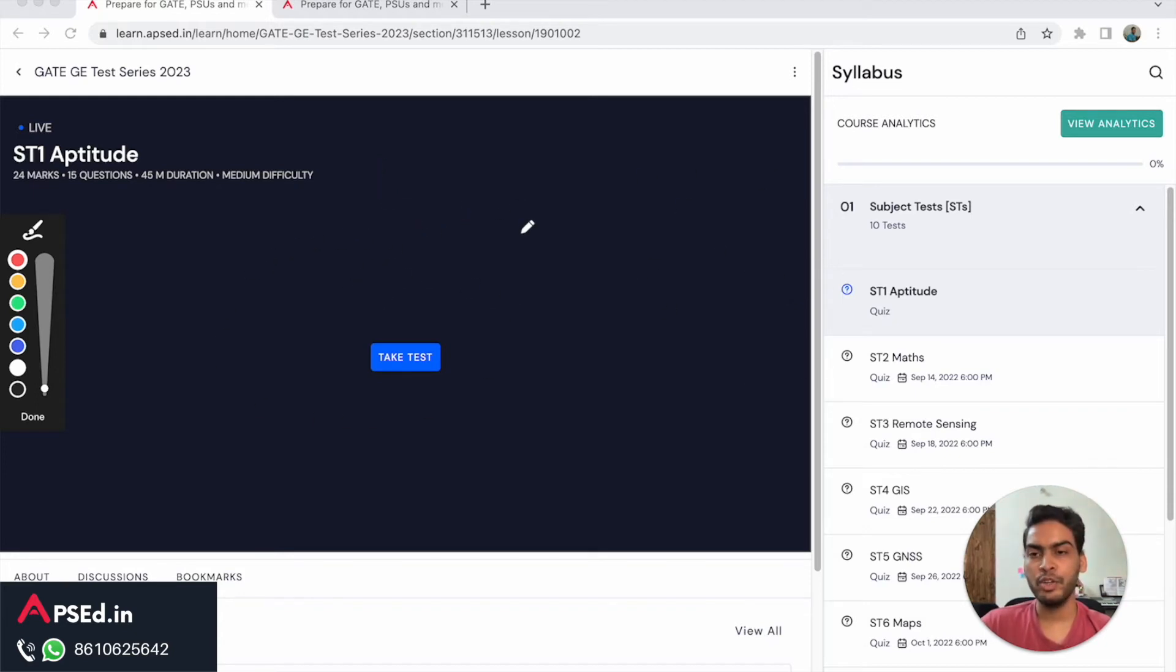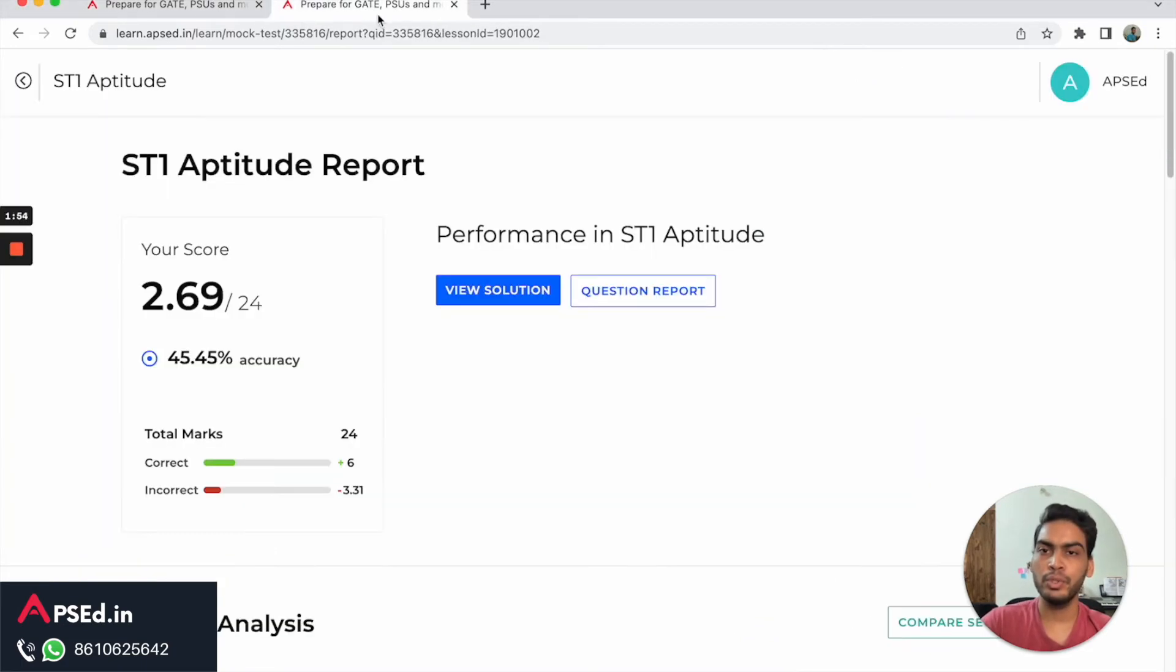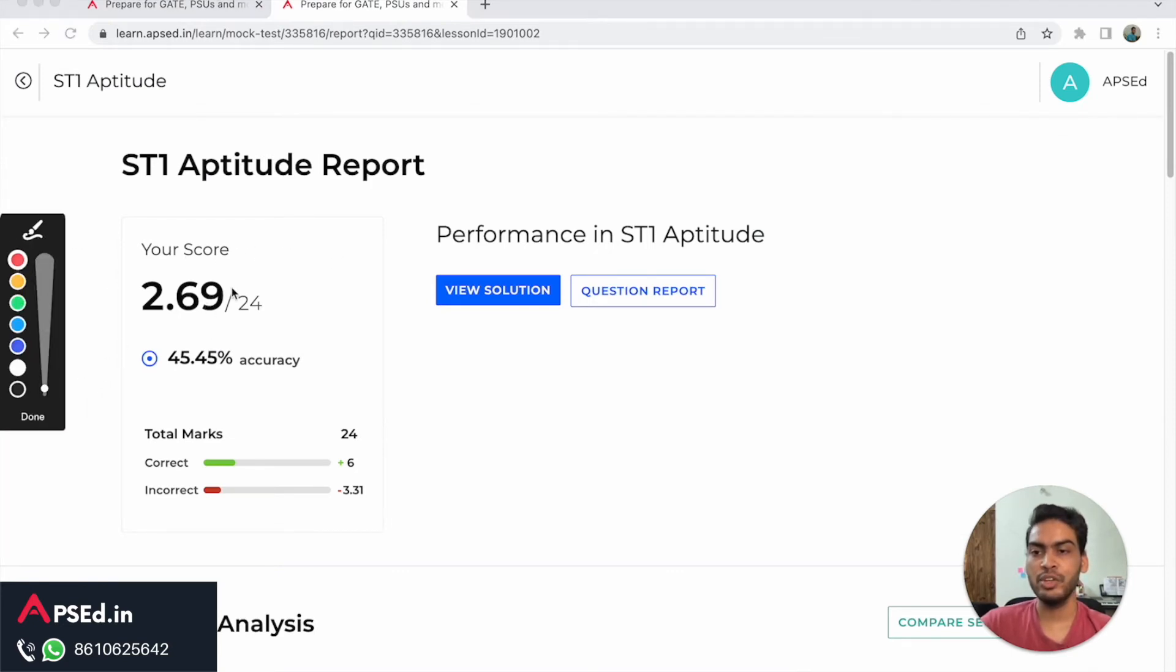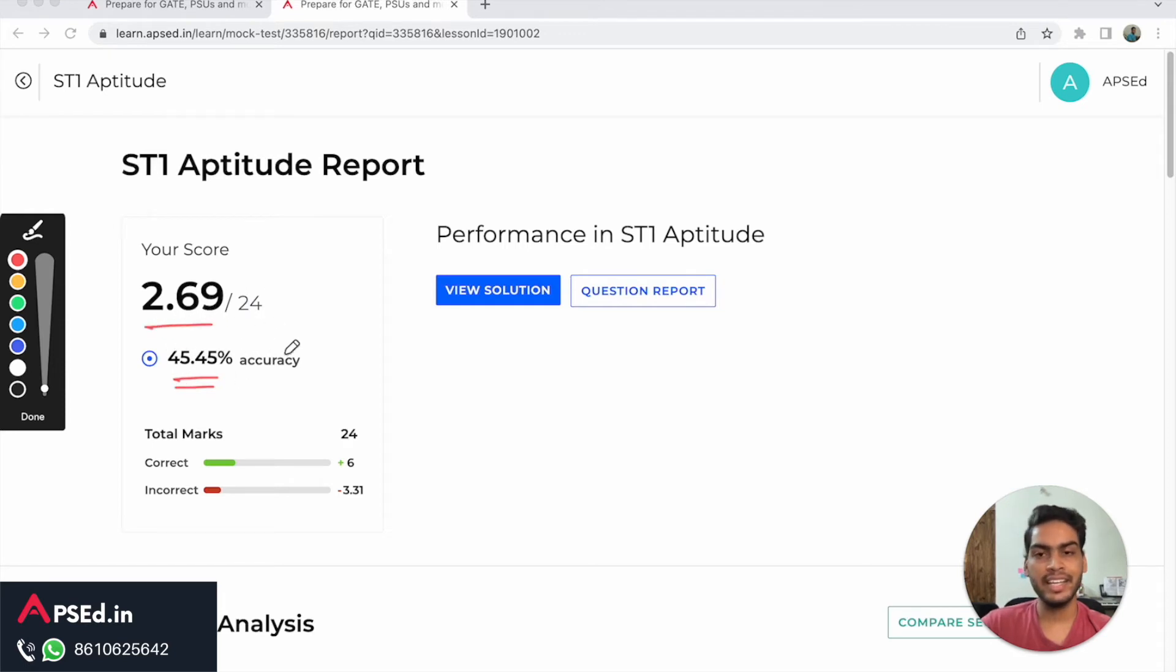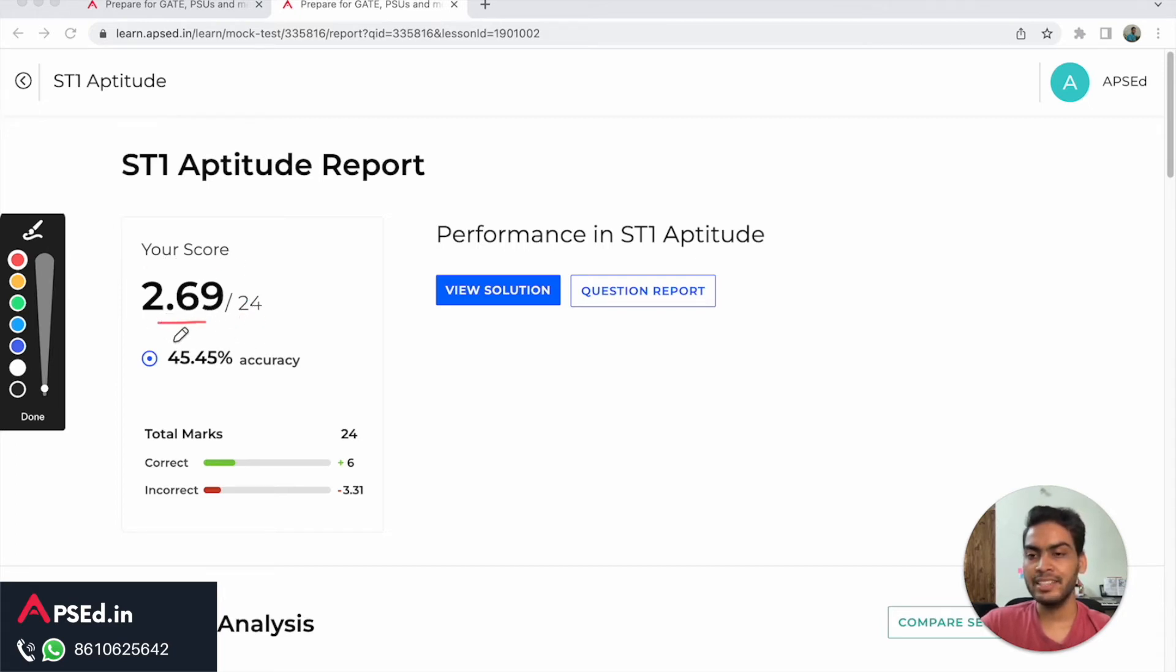Here to show you, I have shown you what kind of report you will be getting after you give this test. You will be getting this overall accuracy based on - I just took a test quickly to show you how it works. The score out of the total marks in the test, that is 24 marks here, so this is your score, the percentage accuracy here.